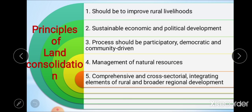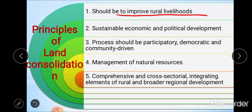The first principle is that consolidation must improve rural livelihood, rather than only improving primary agricultural production. Improvement in rural living can be achieved through consolidation in many ways — for example, by protecting and enhancing nature and environment, by providing necessary development infrastructure such as roads, drainage, and irrigation networks, and by implementing village renewal measures. Some of these measures may provide new opportunities for agro-tourism and small-scale industries.